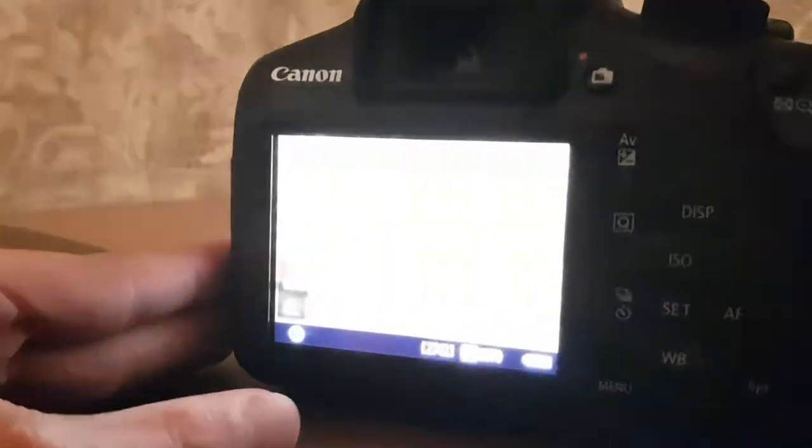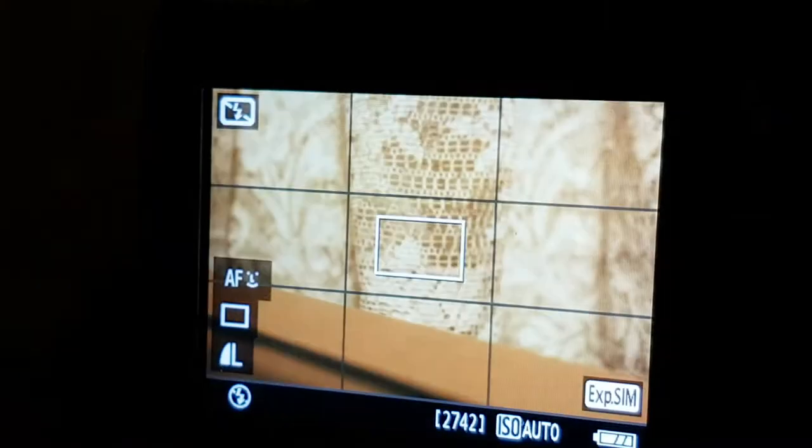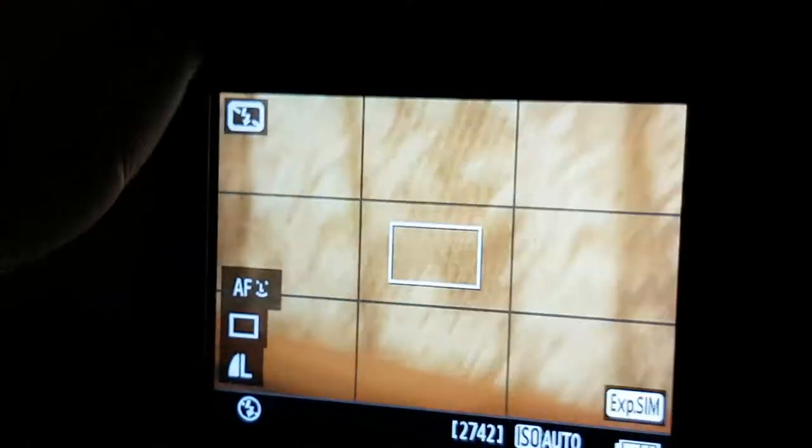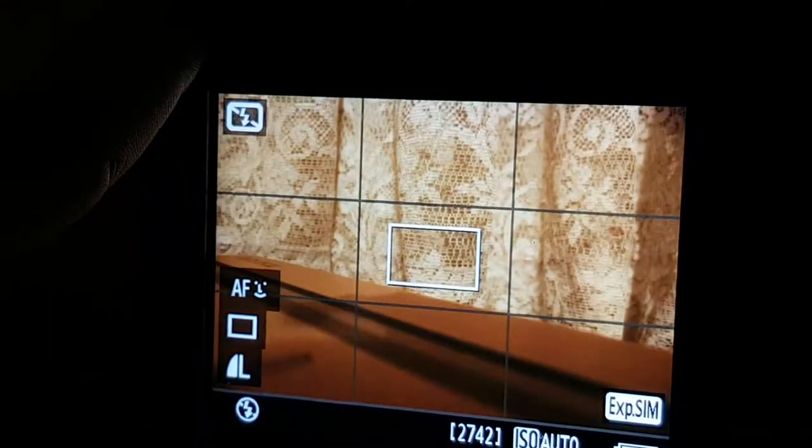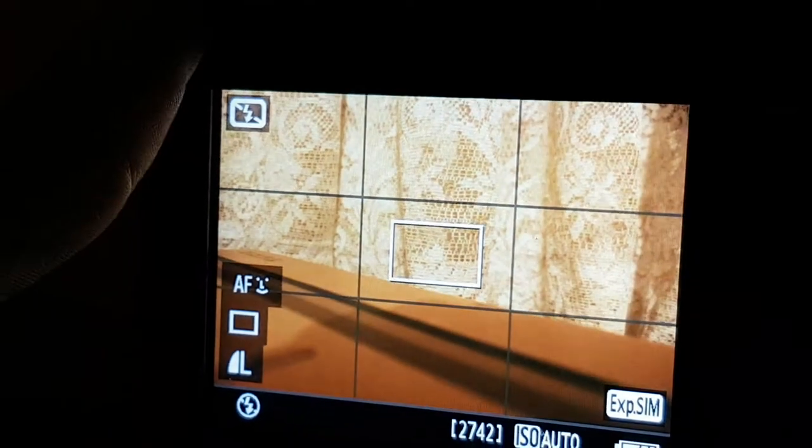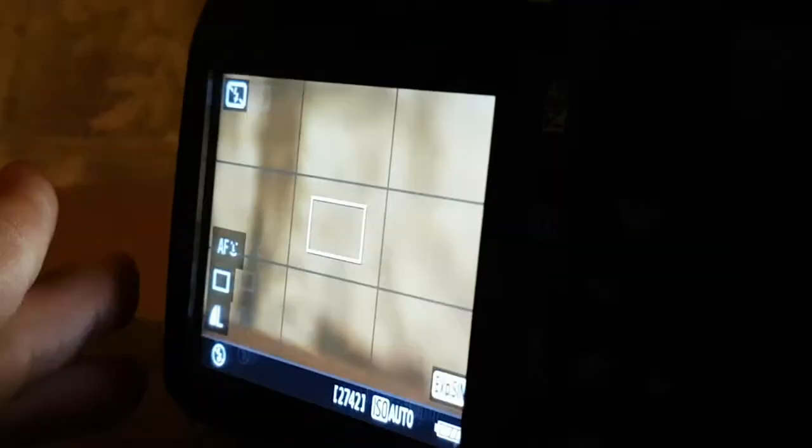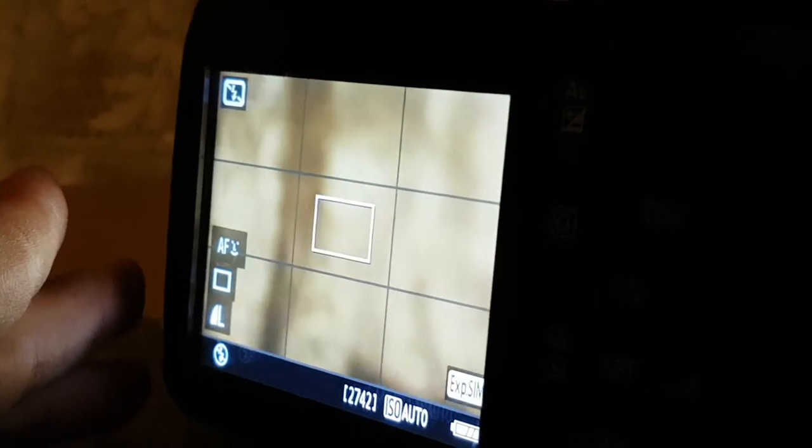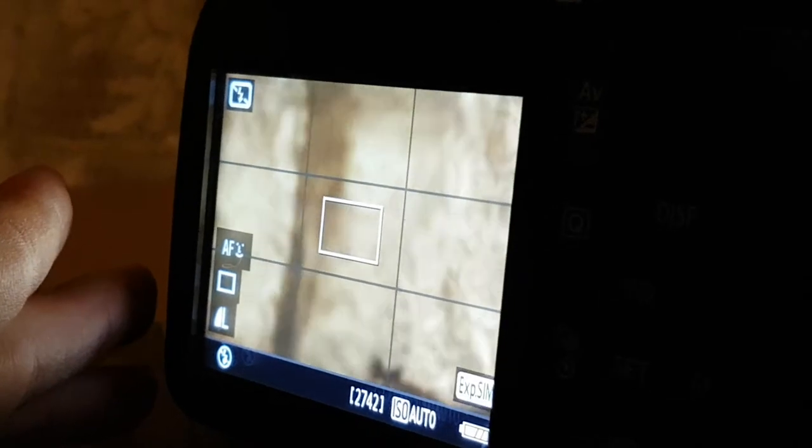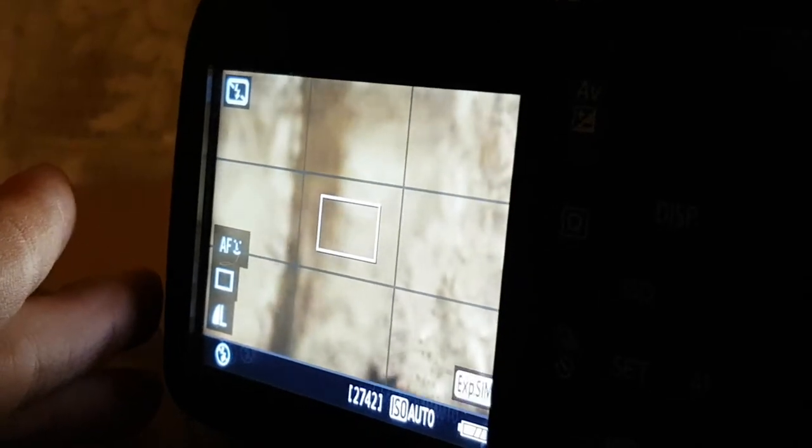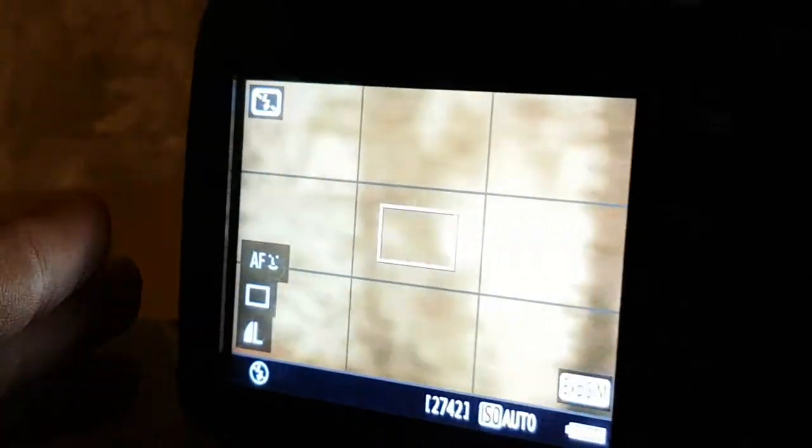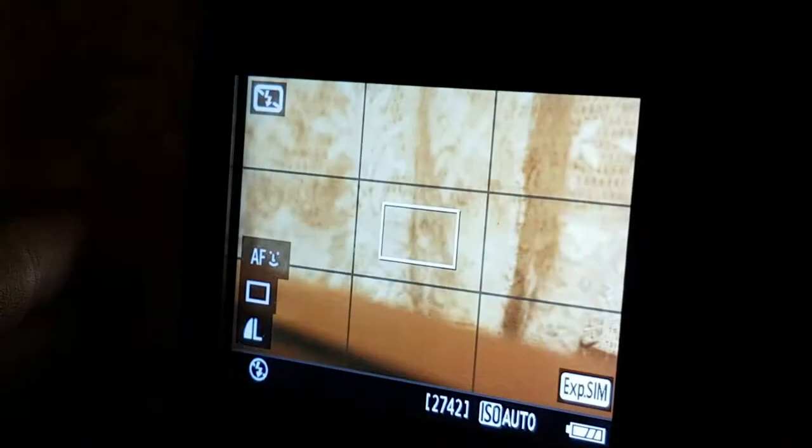So this is zoomed out all the way, then this is zoomed in all the way. So that's how far the zoom is, six times zoom. It's okay and it's a pretty good lens.